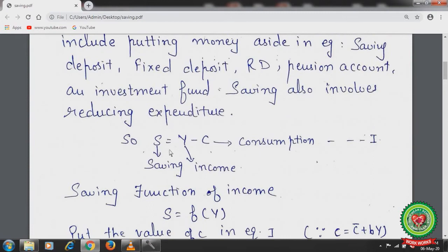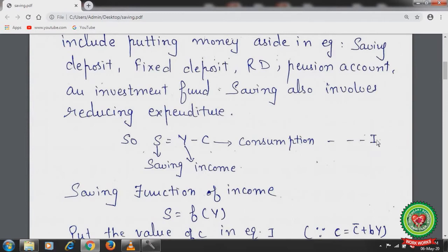Saving is a function of income. The equation is: S equals Y minus C, where S is saving, Y is income, and C is consumption. This is our first equation. Symbolically, saving is a function of income: S = f(Y).